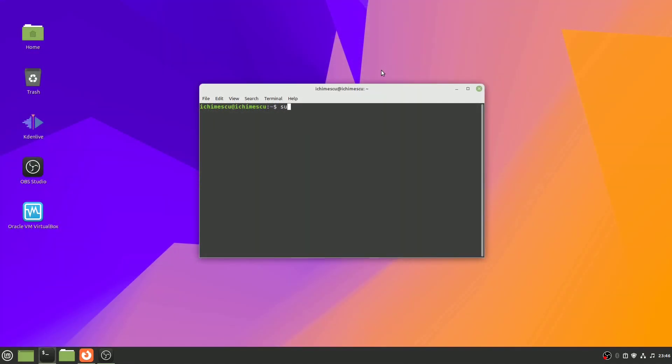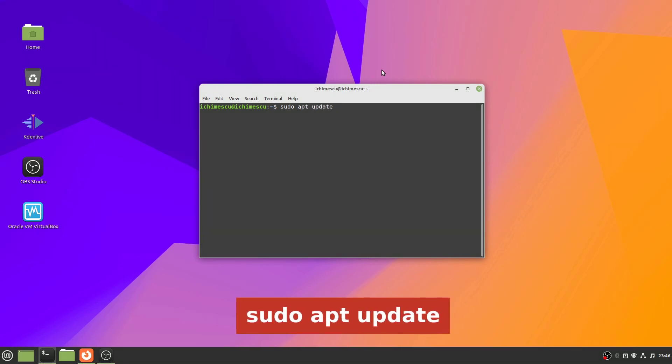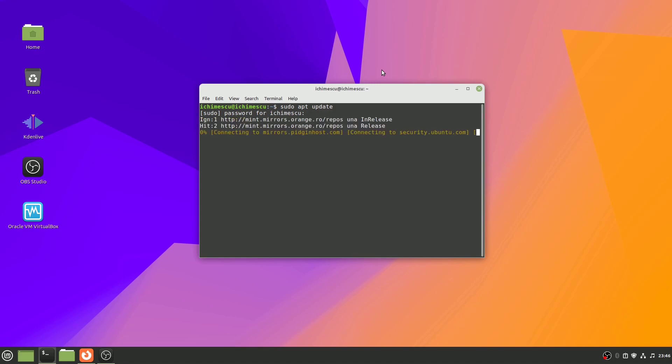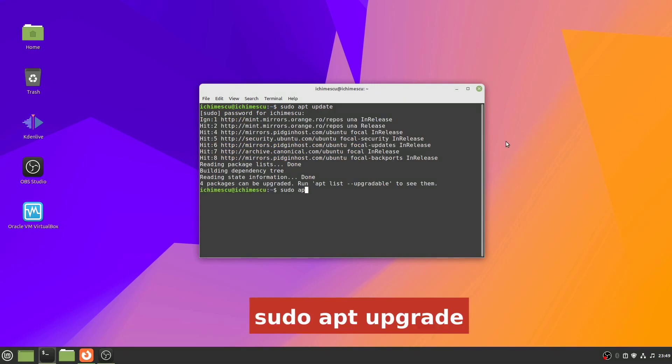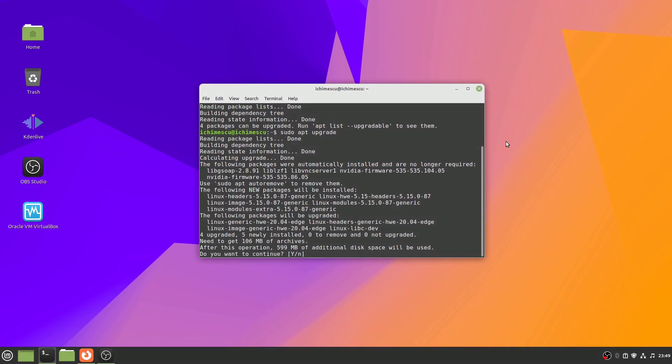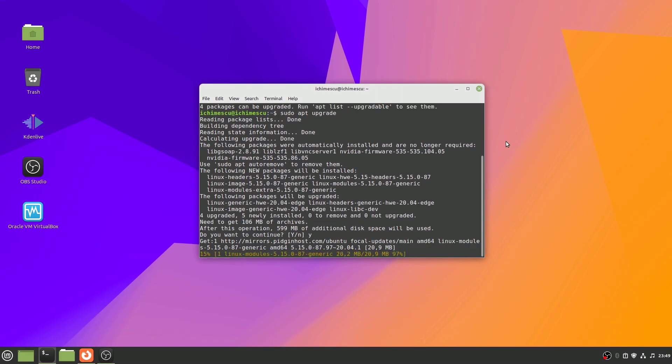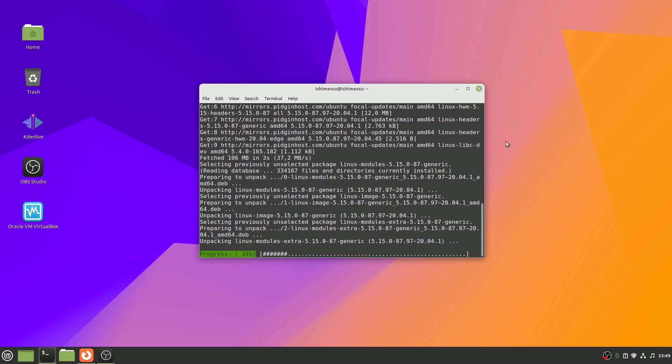Before installing Handbrake, it is essential to update your Linux system. To update your system, run the following commands: sudo apt update, sudo apt upgrade. This ensures all existing packages are up to date, preventing any conflicts during installation.